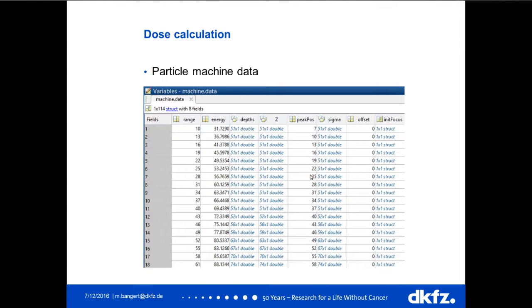If you want to get your own machine into Matrad it's quite straightforward because of our descriptive data format. The machine data for our proton machine shows one column describing the range of the particles, the energy, depth dose curves, lateral sigmas in a table, and the initial focus size stored in a structure because we model beam broadening in air. You just have to get your data in a similar format and then you can use this machine data directly for treatment planning in Matrad.